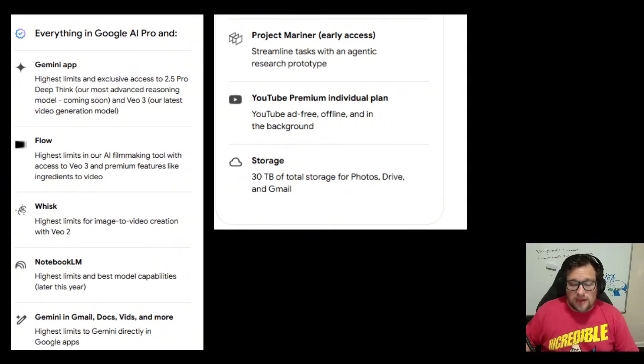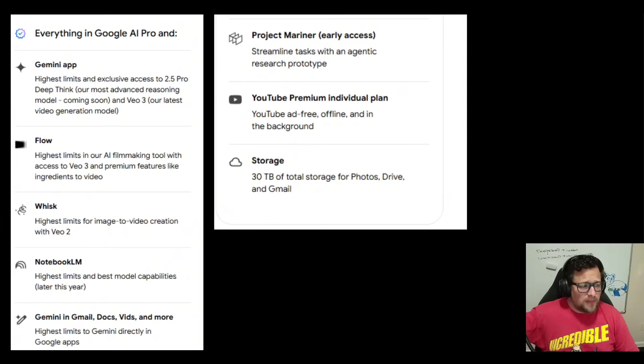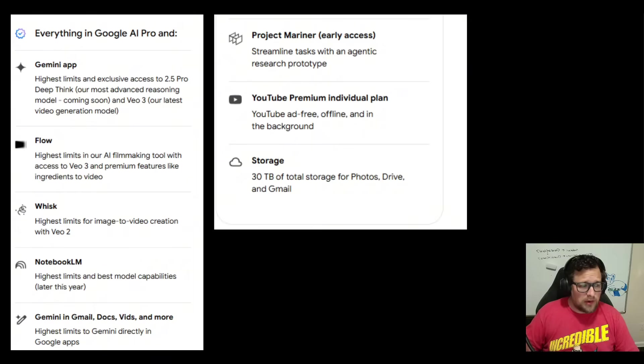We'll just have to see. I mean, even API credits would be amazing. Link it to my AI Studio account and give me $100 worth of API credit. That would actually be pretty sweet.